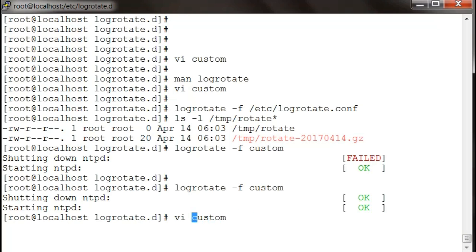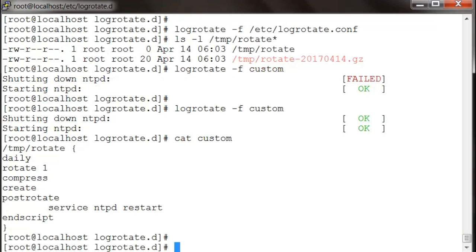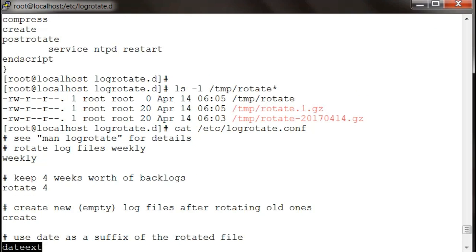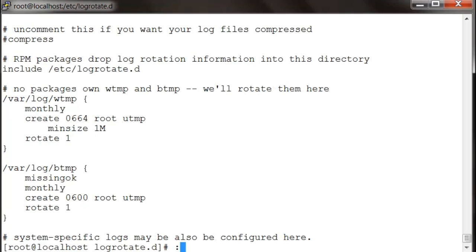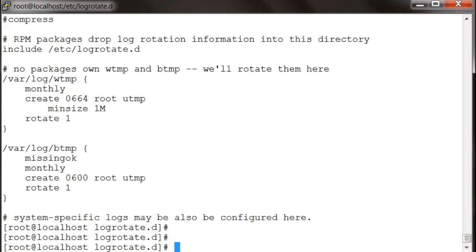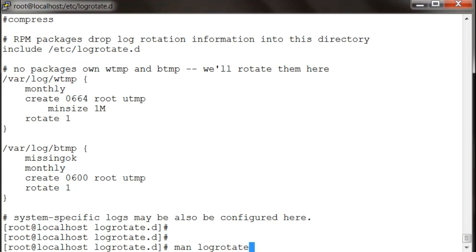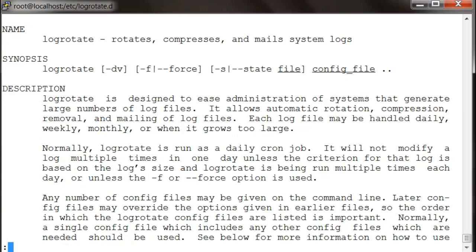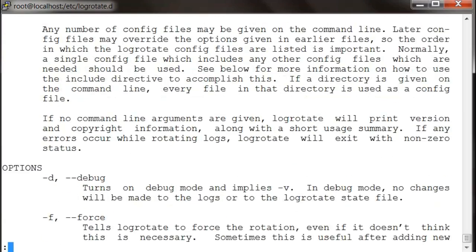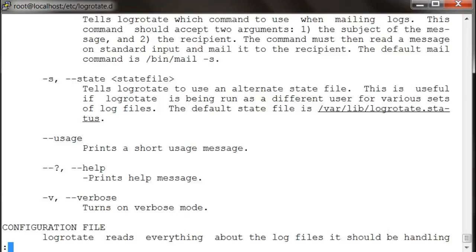As per our definition, there are various more variables to try in log rotate, and for that I will suggest you actually go to man logrotate and have a look at those. There are many, many options to go and try.